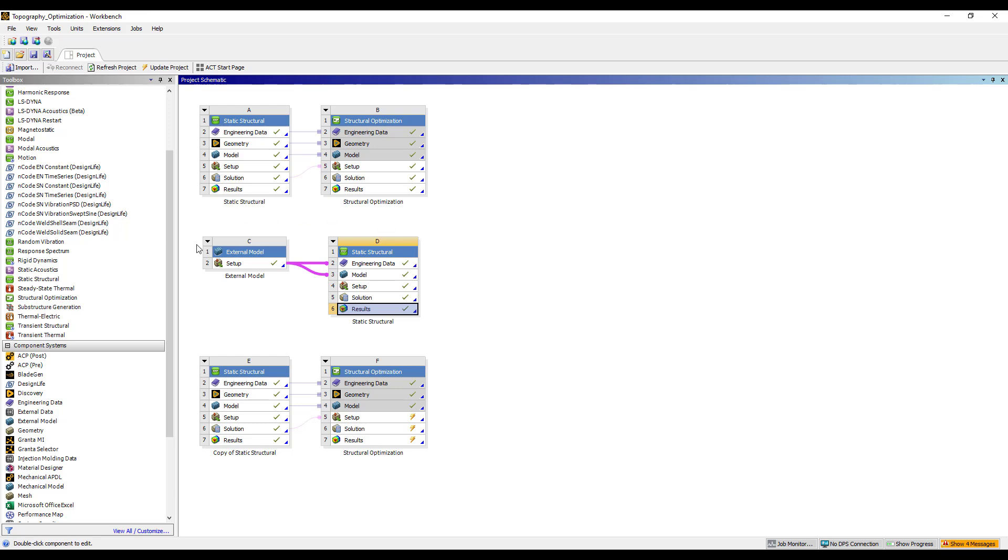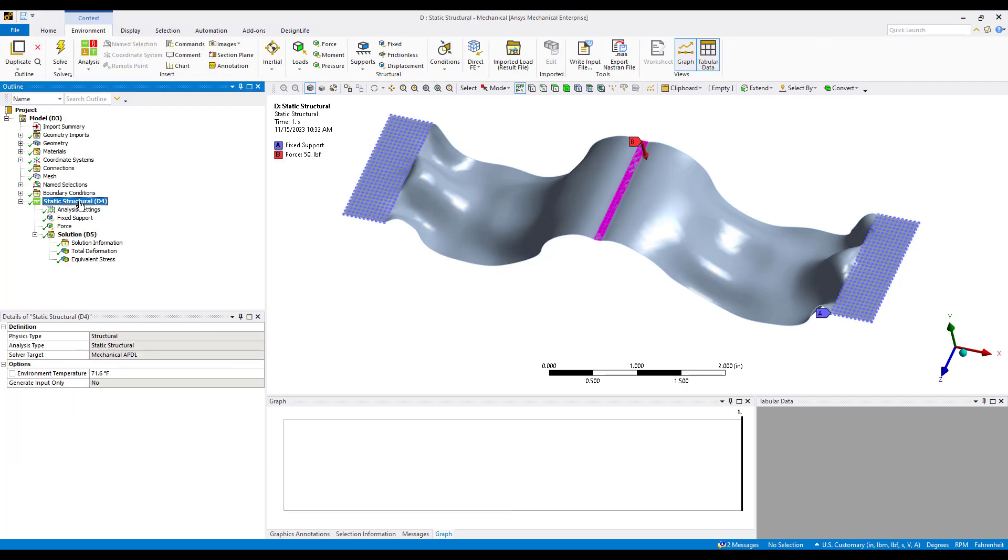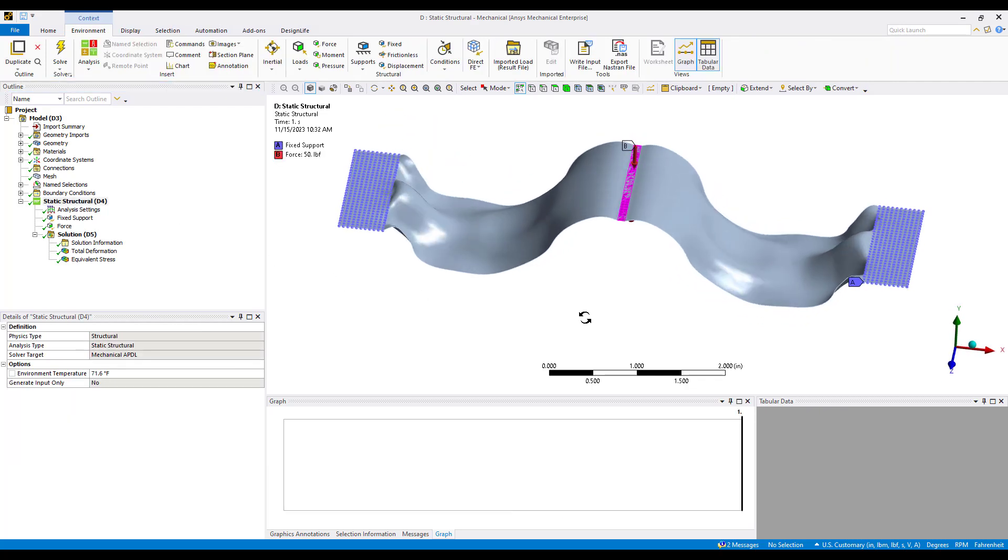From there that CDB file can be read into an external model. We'll take a look at system C and D. This is our validation system. I began with an external model which is that CDB file. It's essentially the ANSYS mesh file and then we're transferring that into a static structural system.